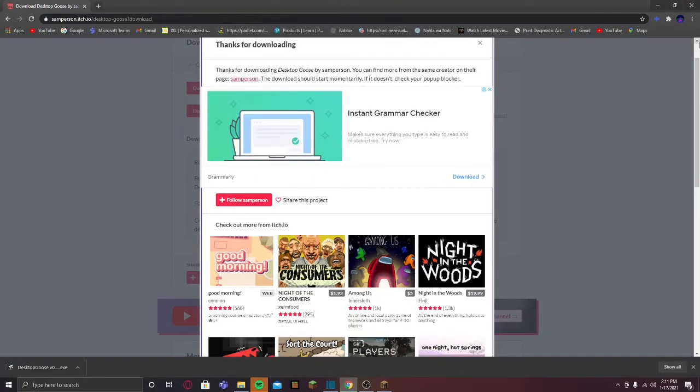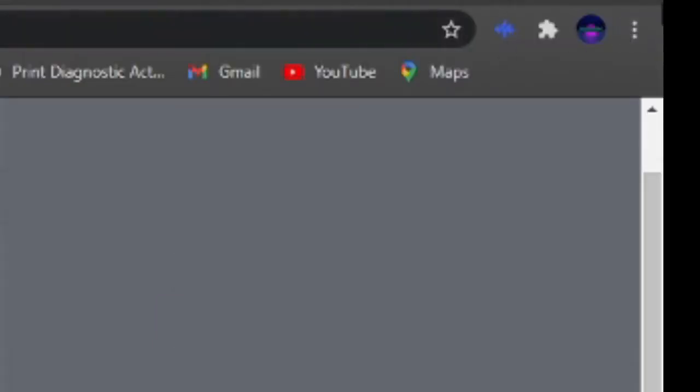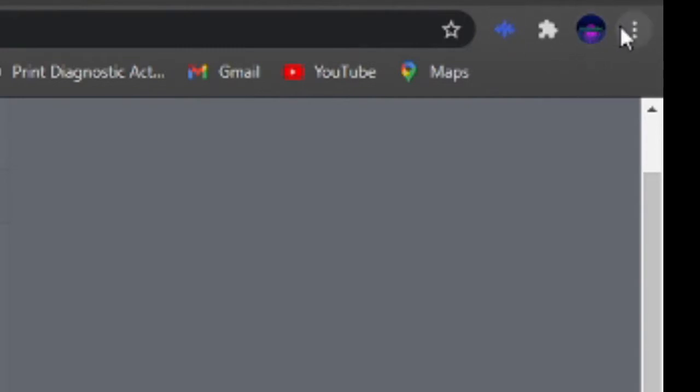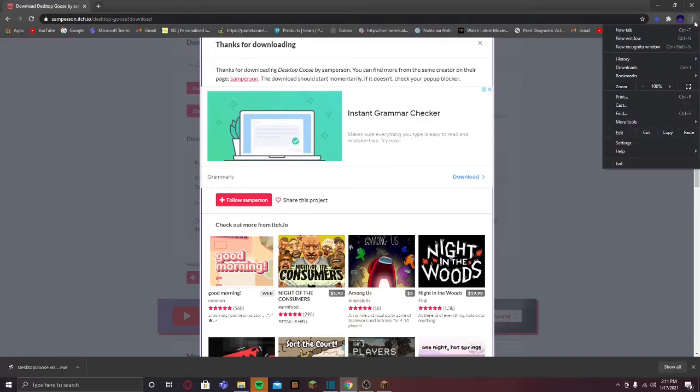Now this is really important. One of the things people got confused in the last video I made: at the top right near your profile picture, next to it on the right, you will see three dots. Press on that and then go to Downloads, or you can do Ctrl+J.